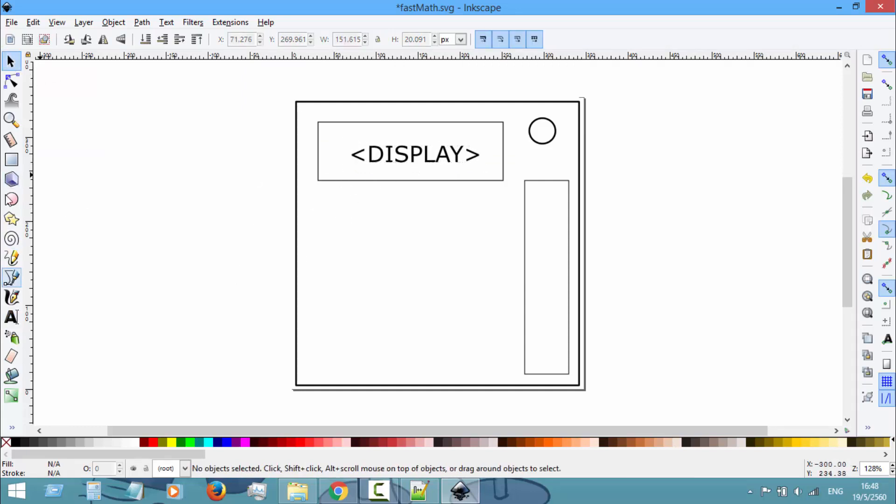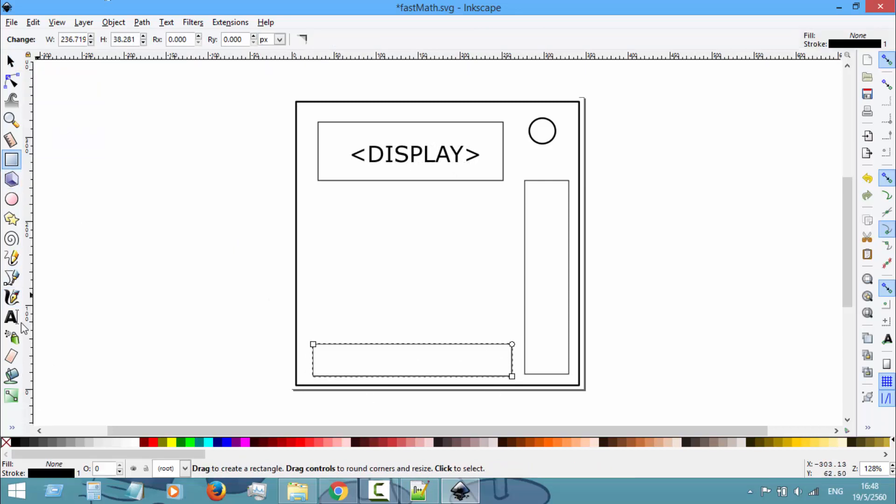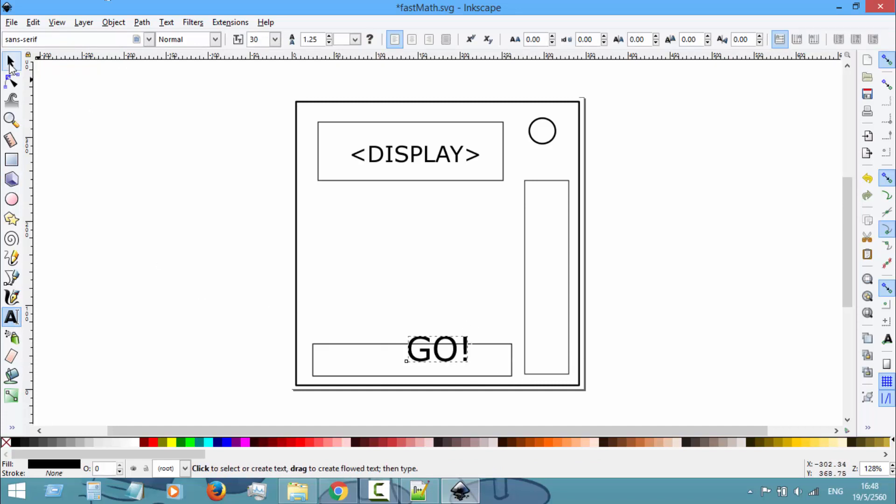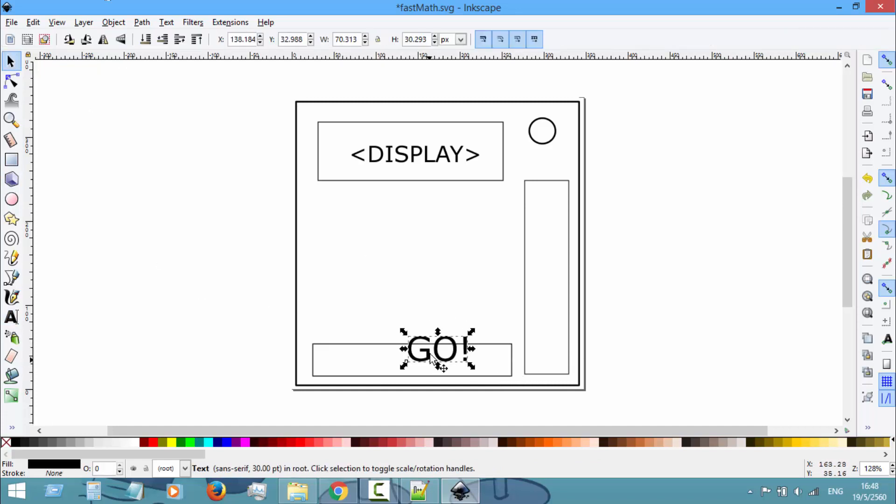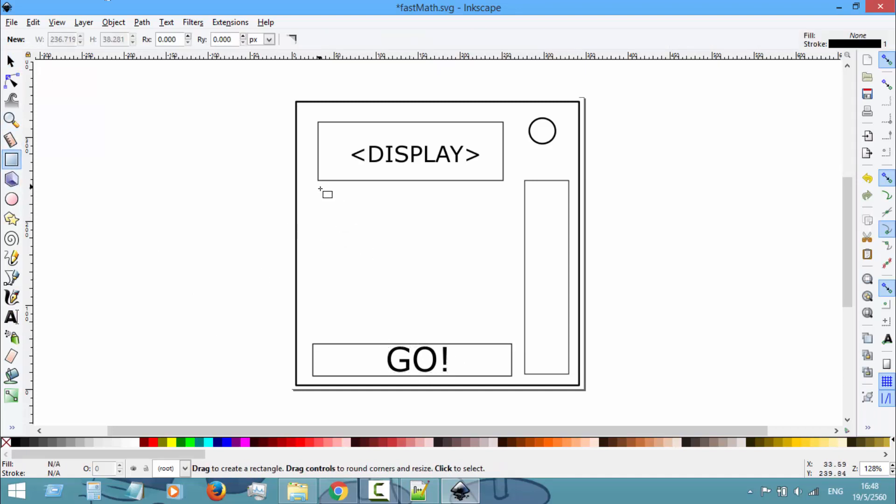Text, and then the Go button, and then some buttons.